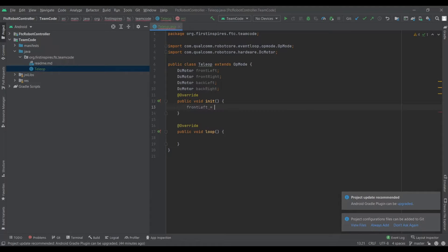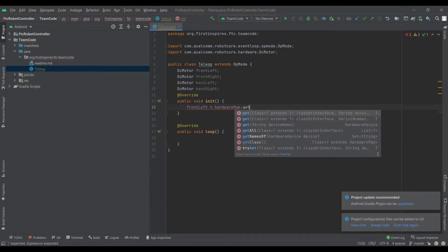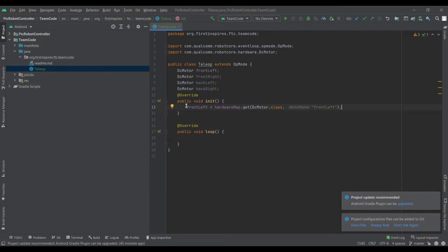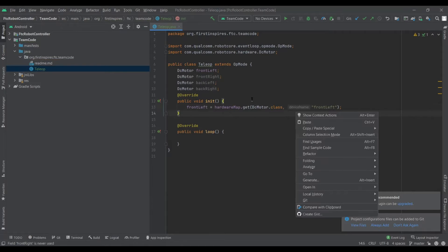Then you're going to initialize them down in the init. You would say the variable name, like 'frontLeft', equals, and then do 'hardwareMap.get', then the class which is 'DCMotor.class', and then whatever the name of the motor is — which is what you'll set in the configuration on your driver station phone. Now you've initialized the motor. You do the same thing for all the motors you have.